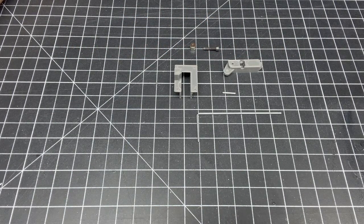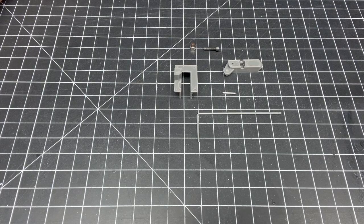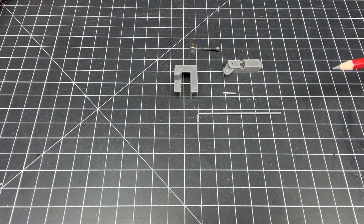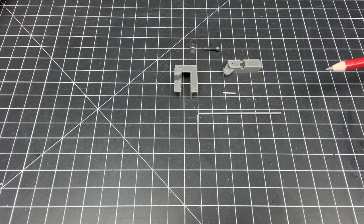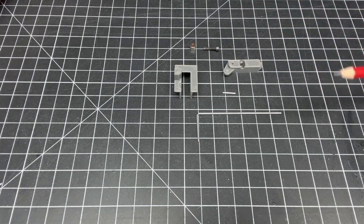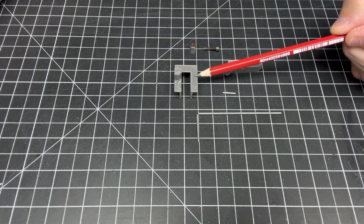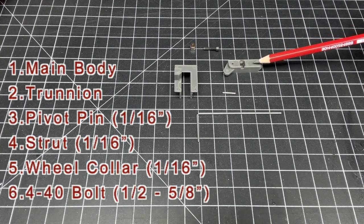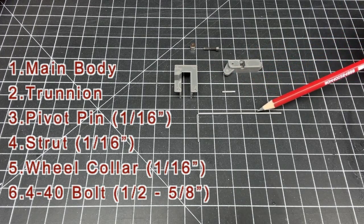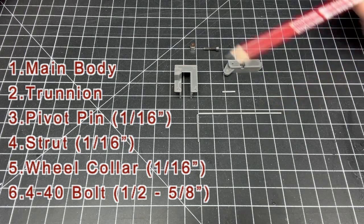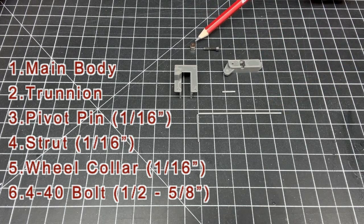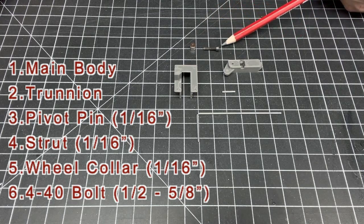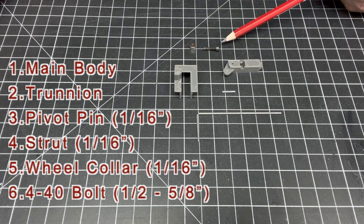We'll be discussing how to put together the Rabbit Models 90-degree rotating mechanical retracts. Here all the main components are laid out. You can see here this is the main body, the trunnion, the pivot pin, the actual landing gear strut itself, a 1/16 inch diameter wheel collar, and a 4-40 bolt that's a half inch in length.